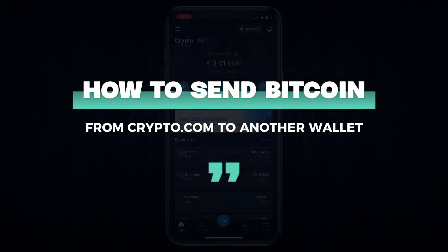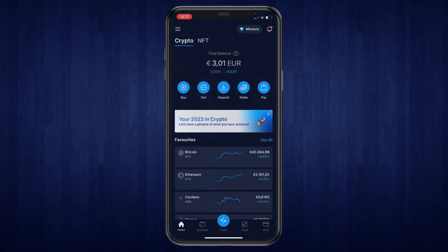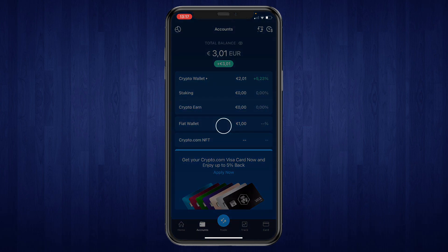In this video I will show you how to send Bitcoin from crypto.com to another wallet. So first off what you want to do is click on accounts in the bottom.